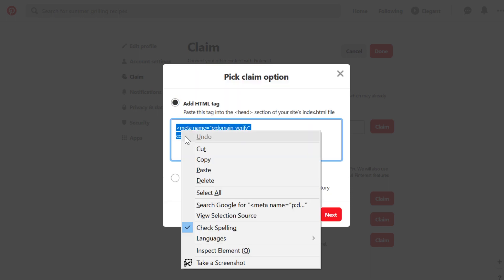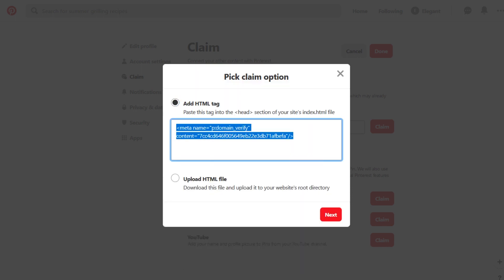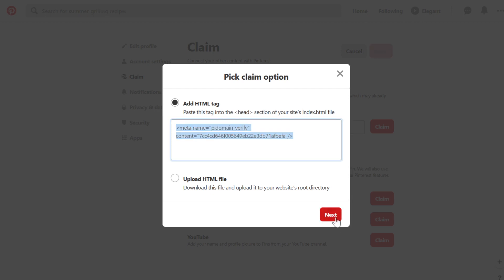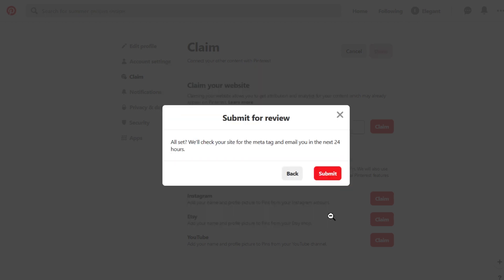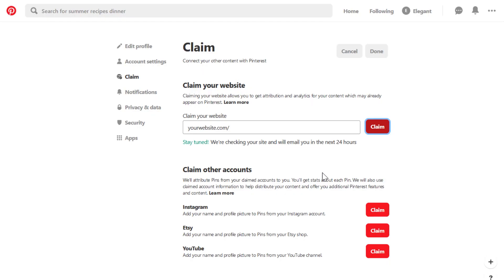Once you've copied the meta tag, click on the next button. A notification will inform you that Pinterest will check your website for this tag within the next 24 hours.